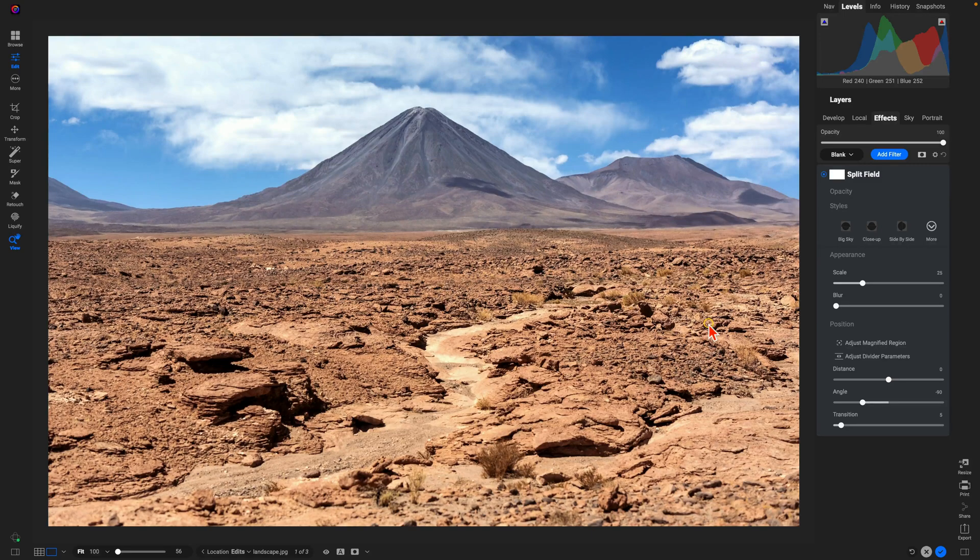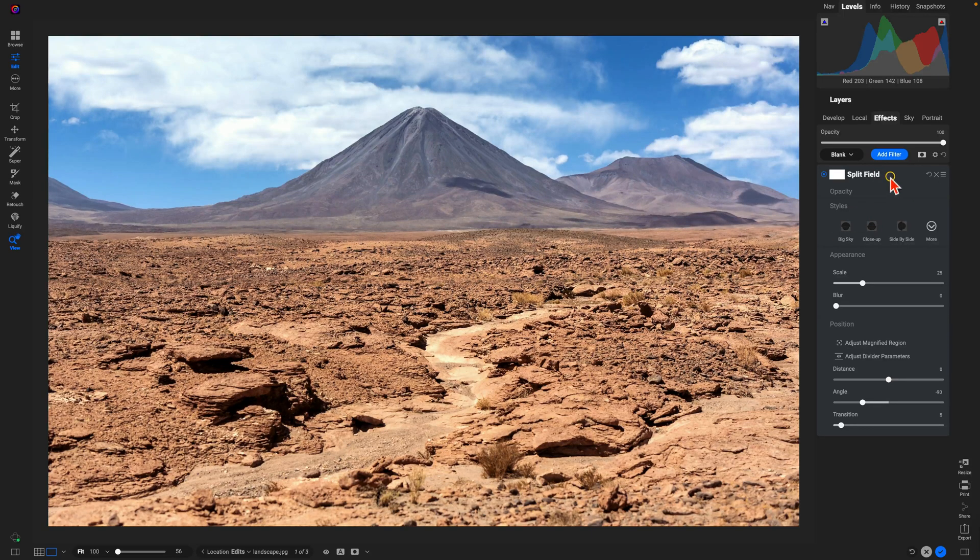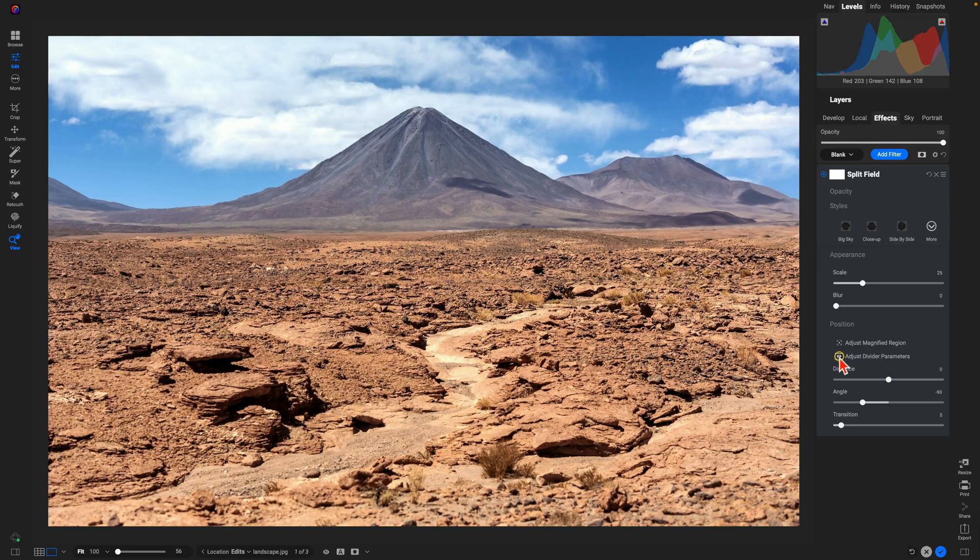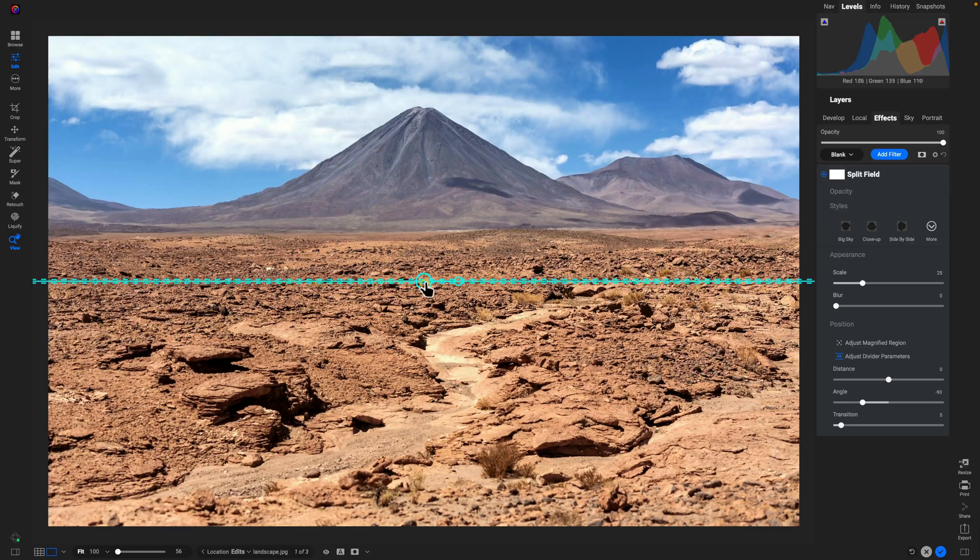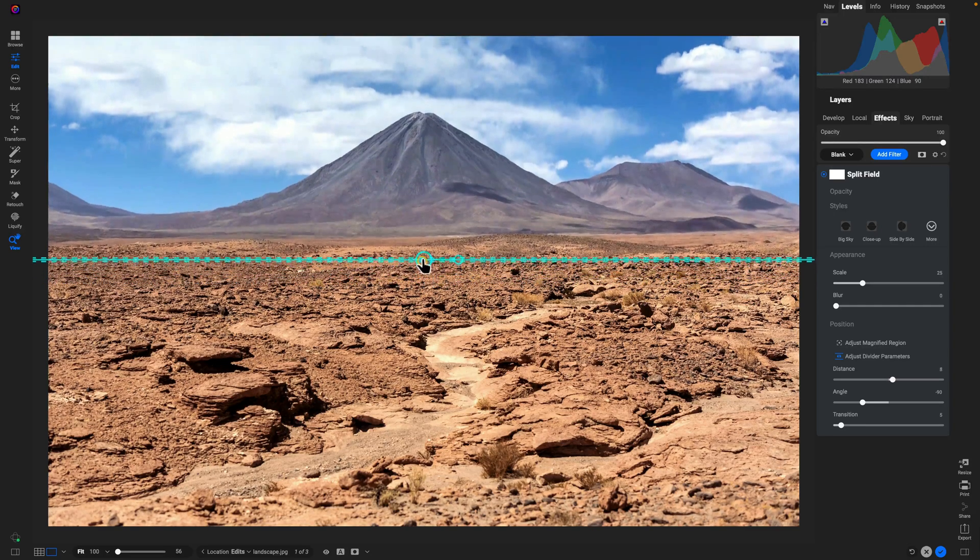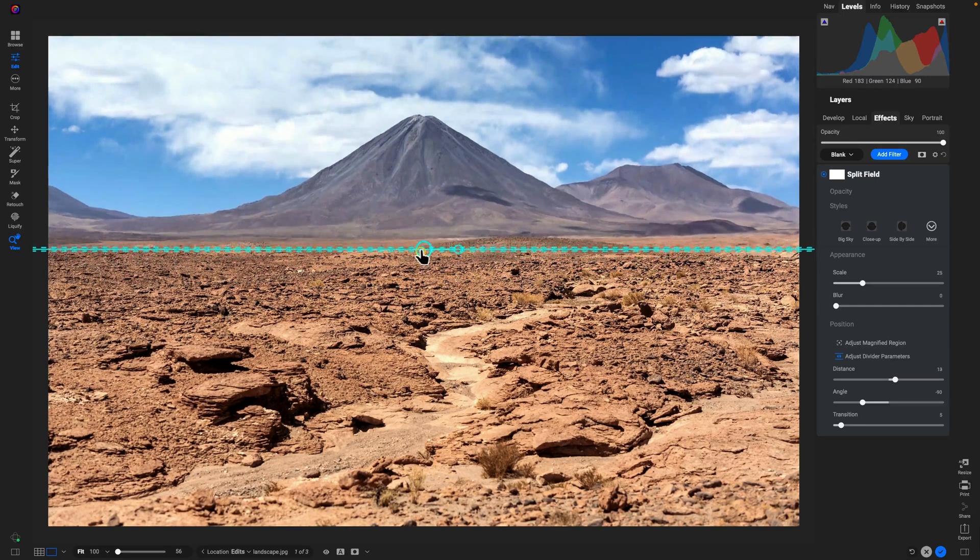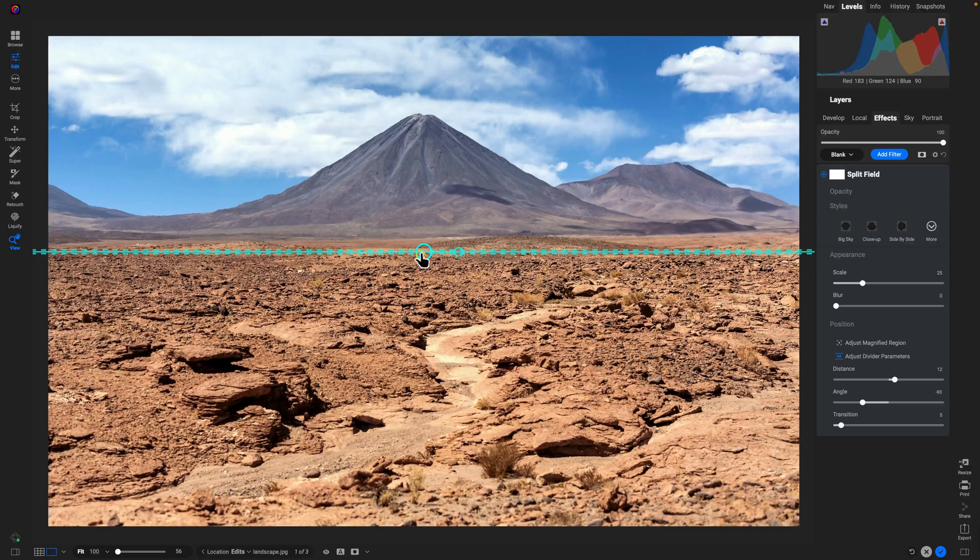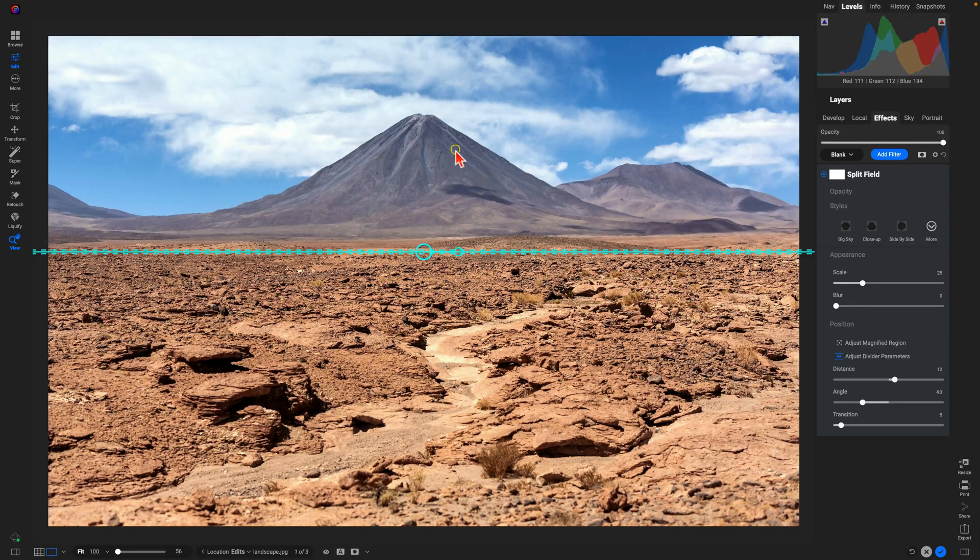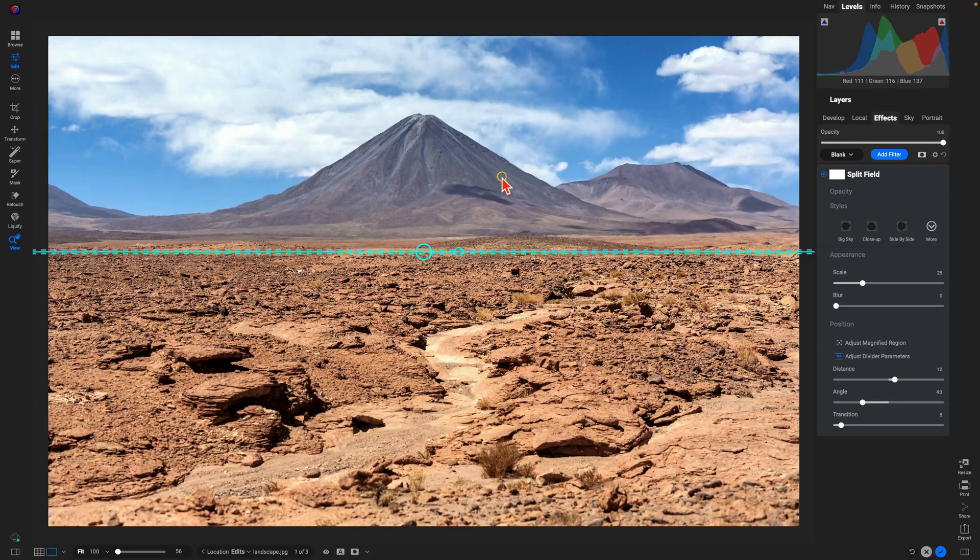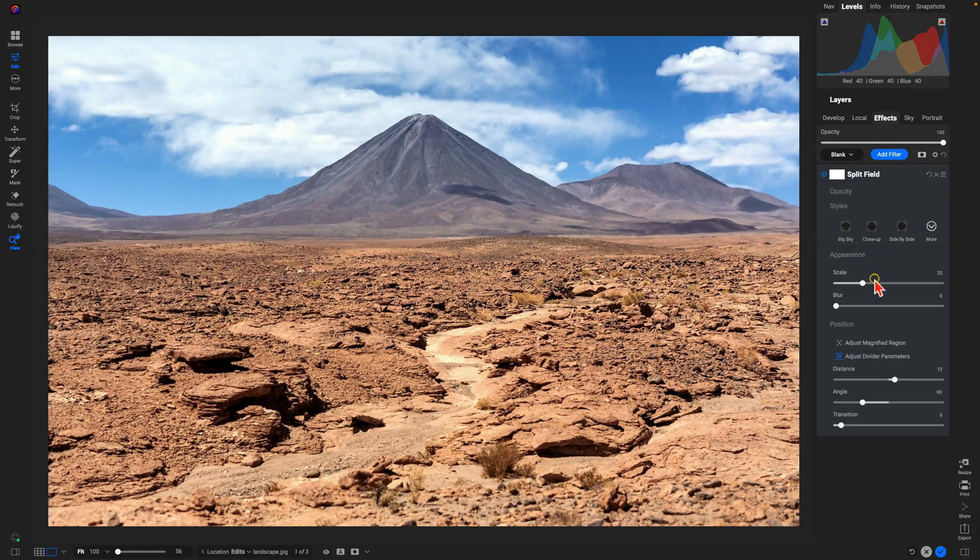One thing I like to do in the Split Field Filter here is go down to this Position section and choose this Adjust Divider Parameters option. That way I can hover over the image here and fine-tune which area I want to magnify. So I want to magnify this background section to give this area just a little bit more oomph and pop within the frame.